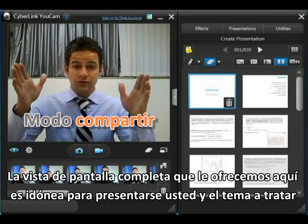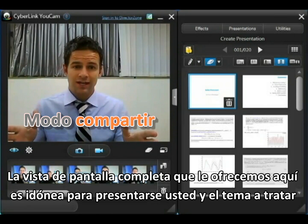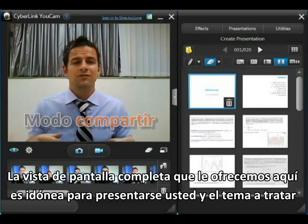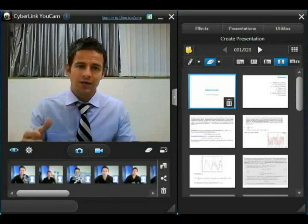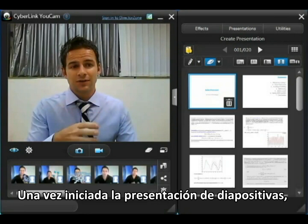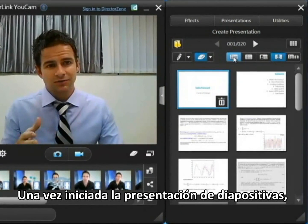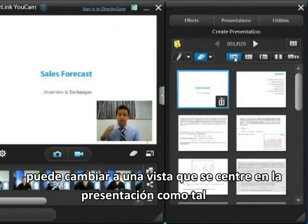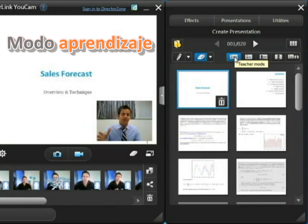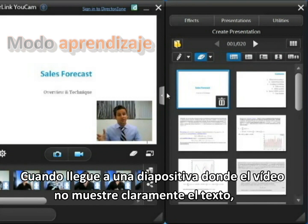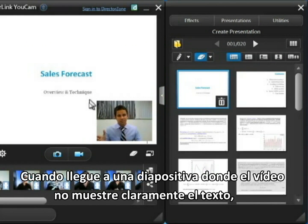The full screen view we have here is probably best for introducing yourself and your topic. Once you start on the slides themselves you'll want to switch to something like this which puts the focus on the slides, but at the same time you can see in the bottom corner we always have a view of the speaker.